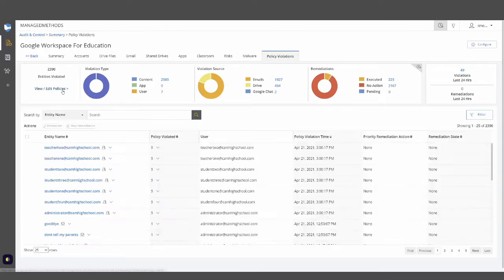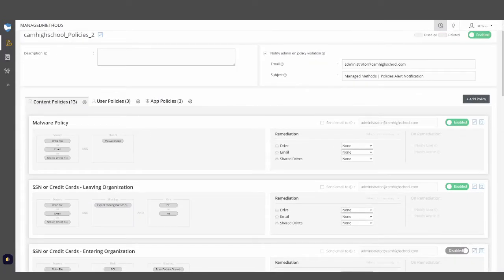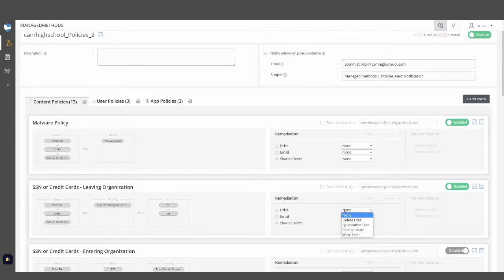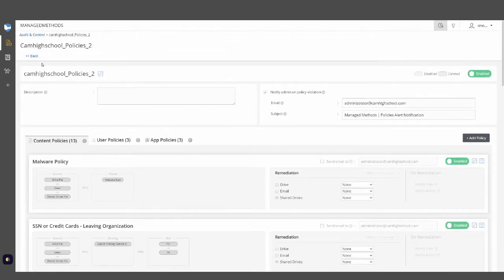If we come over to our policy section here, we can have policies configured to specifically alert us about ways sensitive information is being transmitted. In this case, we can see this is looking for Drive files, emails, or shared drive content being explicitly shared to the outside that contain any kind of credit card number or social security number. From here I can take specific action — whether that be to delete the files, revoke specific shares, or warn the end users about the specific actions in question.